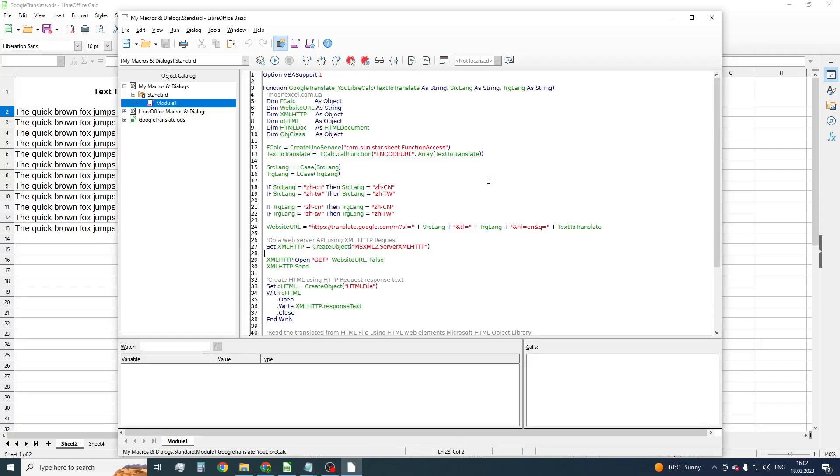This code you can find in the description to this video. Our new function is named GoogleTranslate_uLibreCalc. Let's copy the name of the function and close the window.